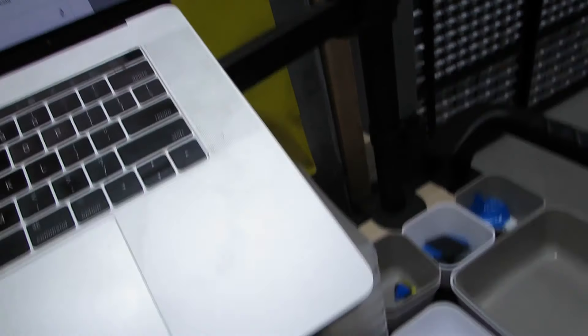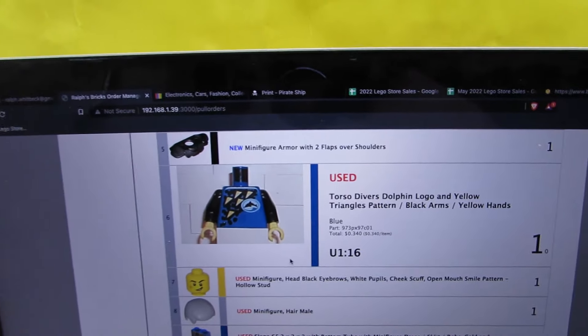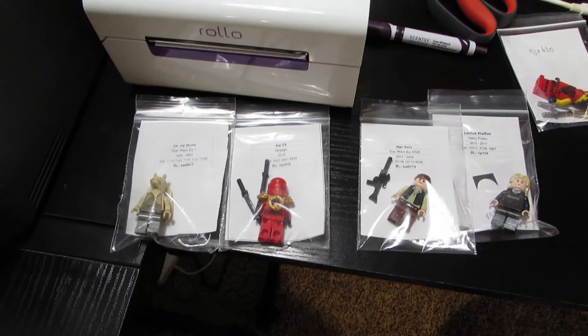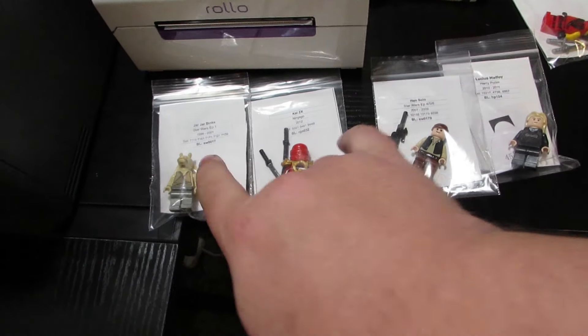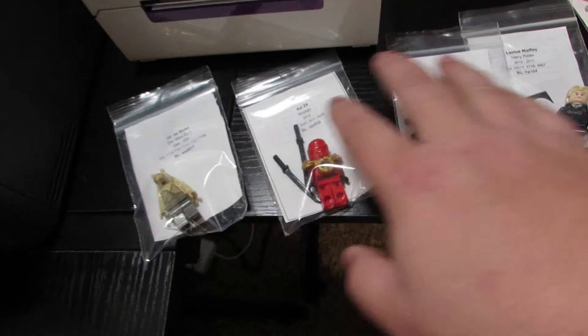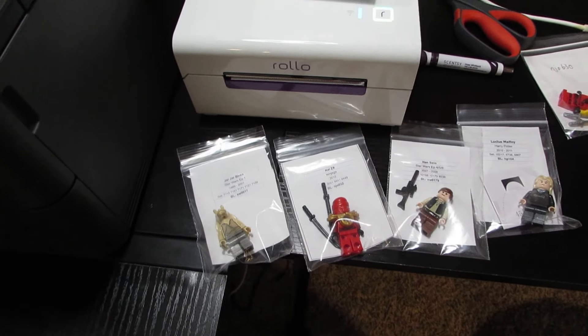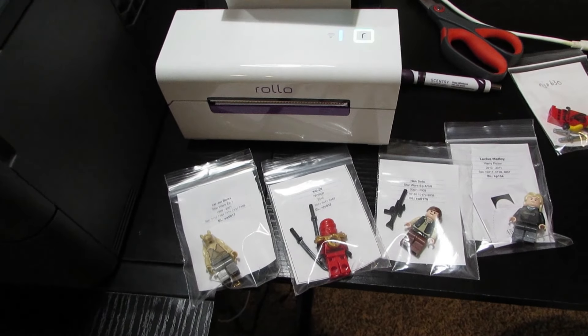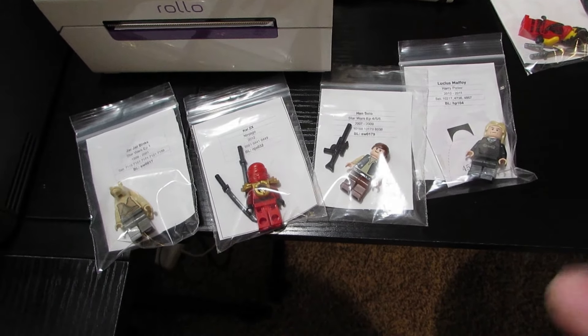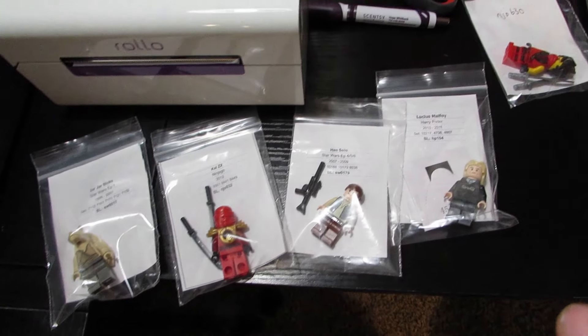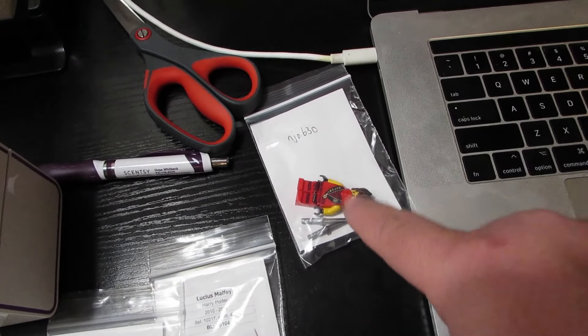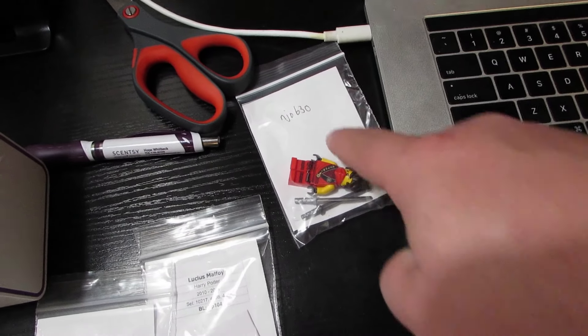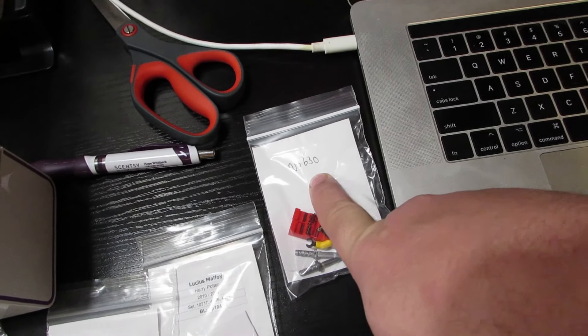Got some minifigures rebuilt. I got four rebuilt and I think I got two or three that need parts. Did place a couple orders, hopefully can get those in soon.